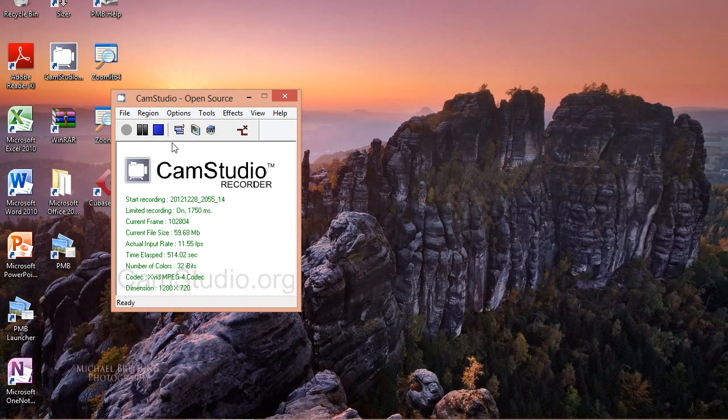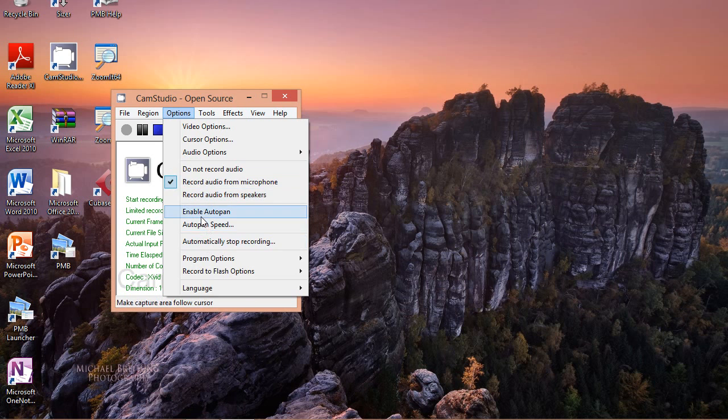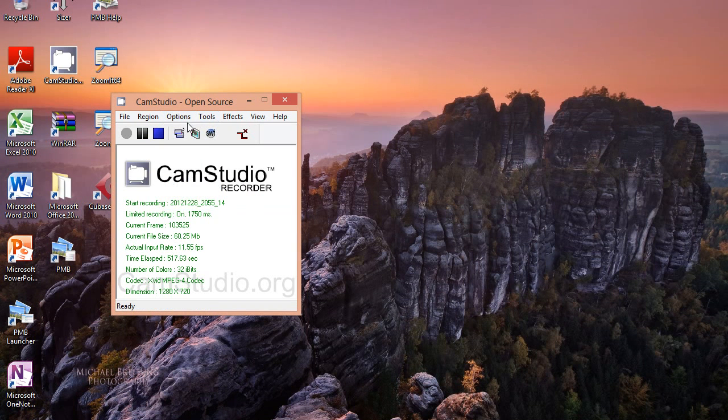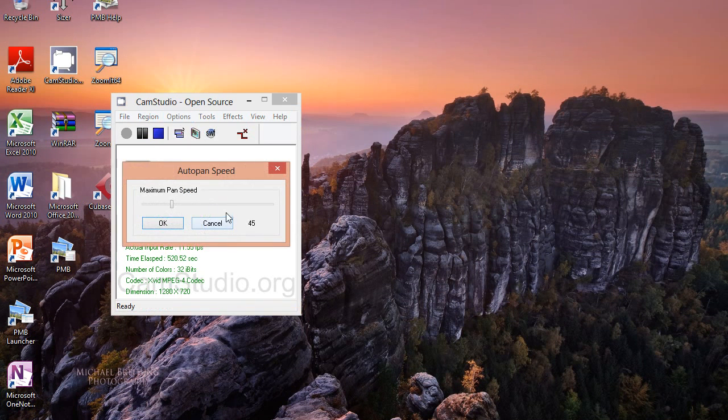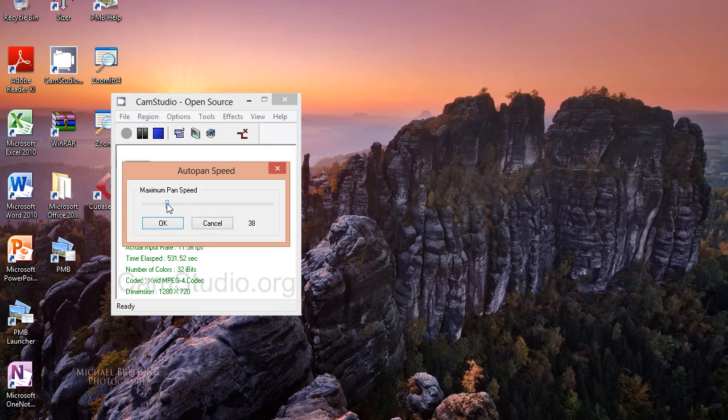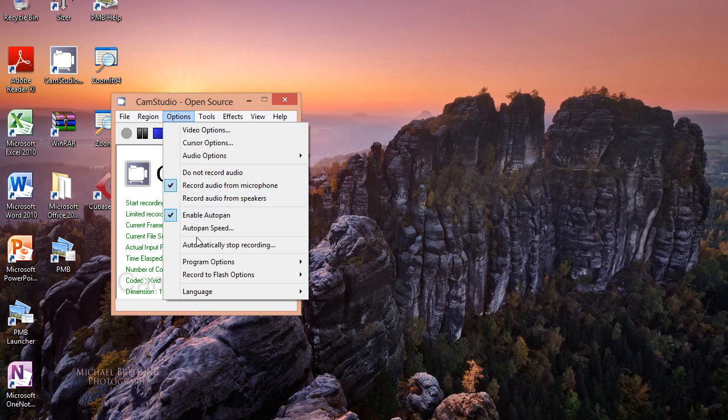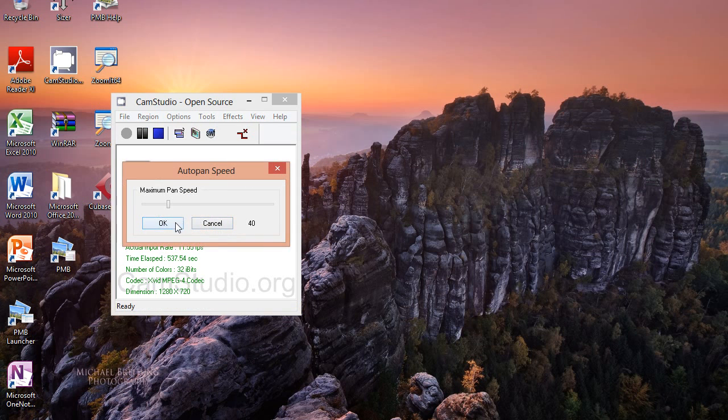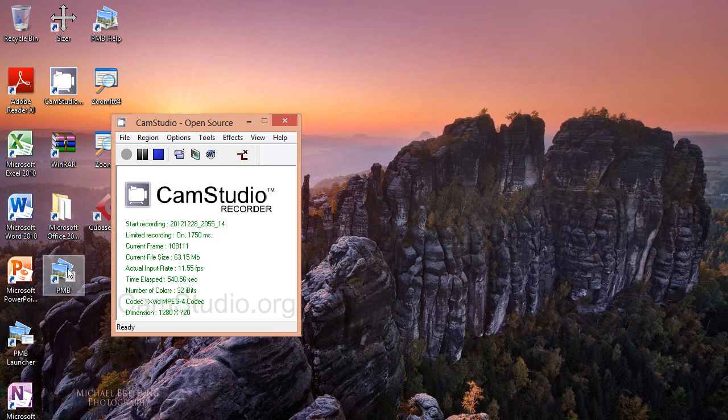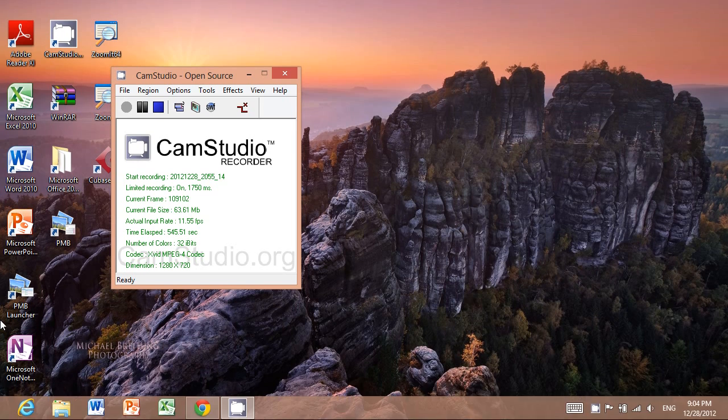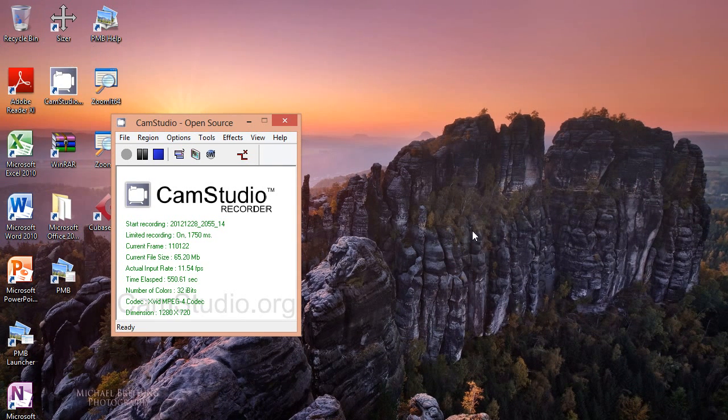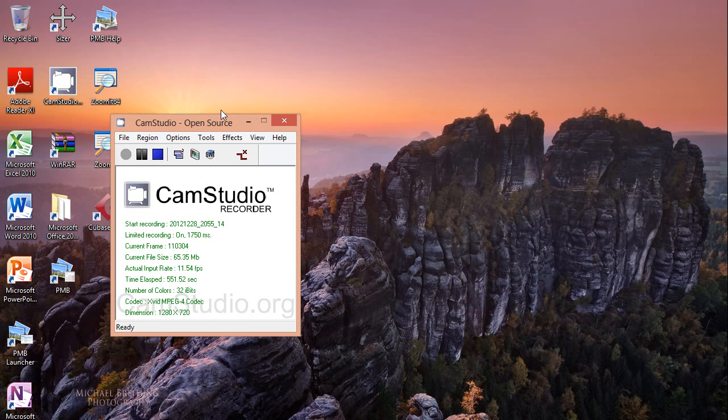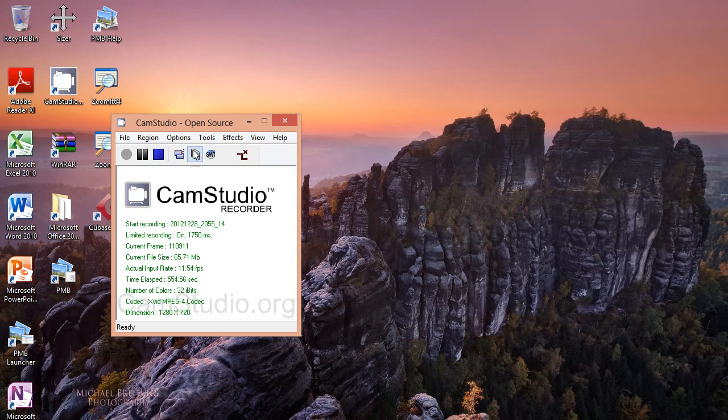You want to enable auto pan. For auto pan speed, set it at 40, 45-ish. Auto pan basically means that if you move your cursor, the screen moves with it. It's good to enable it because it's just better for videos with demonstrations and stuff like that.